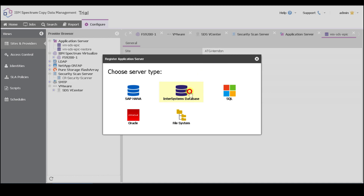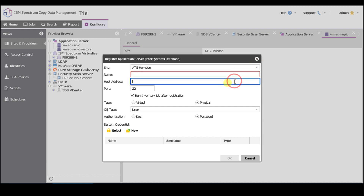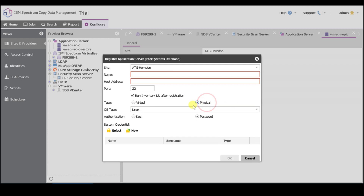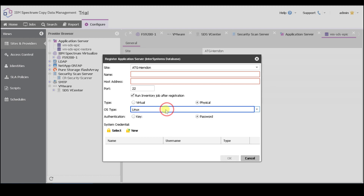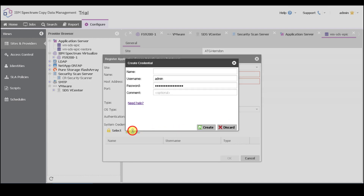We're going to select InterSystems database, and it's a similar registration screen where we have a site, name, host address, and here you have the option of virtual or physical application server. If you select virtual, you just have to make sure you select the vCenter. You also have the OS type, which is a dropdown for Cache or Iris, and can be both AIX or Linux. For Spectrum Sentinel in this first release, only Linux OS is available for scanning for Cache and Iris. AIX will be added in a future release. After that, you just provide user credentials, which you can select from a dropdown or register new user credentials.